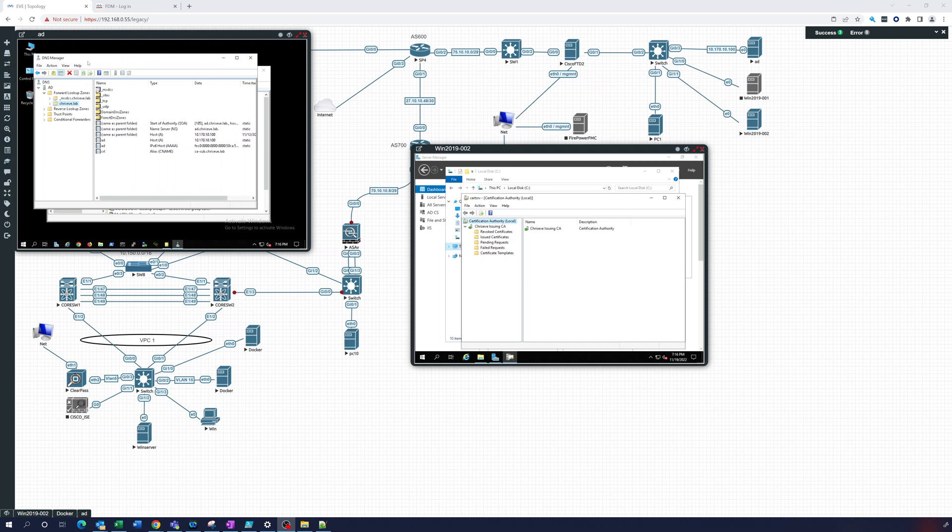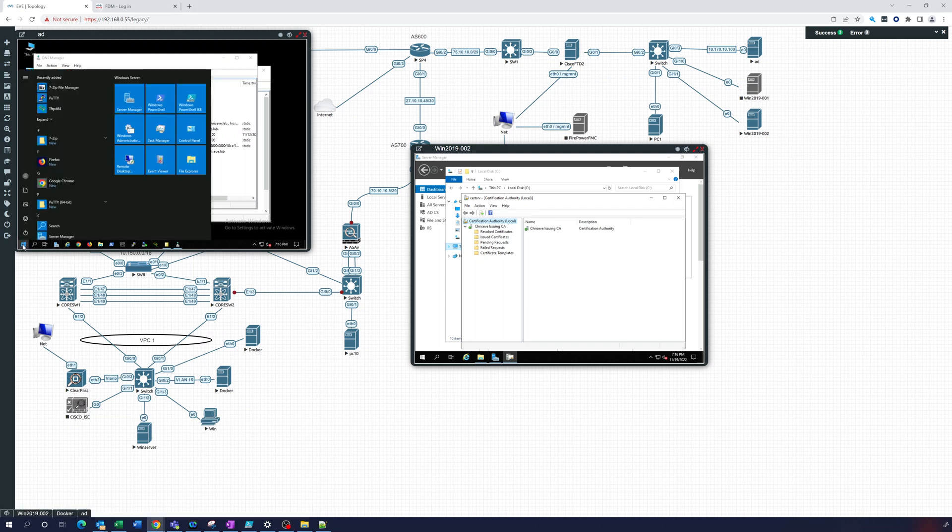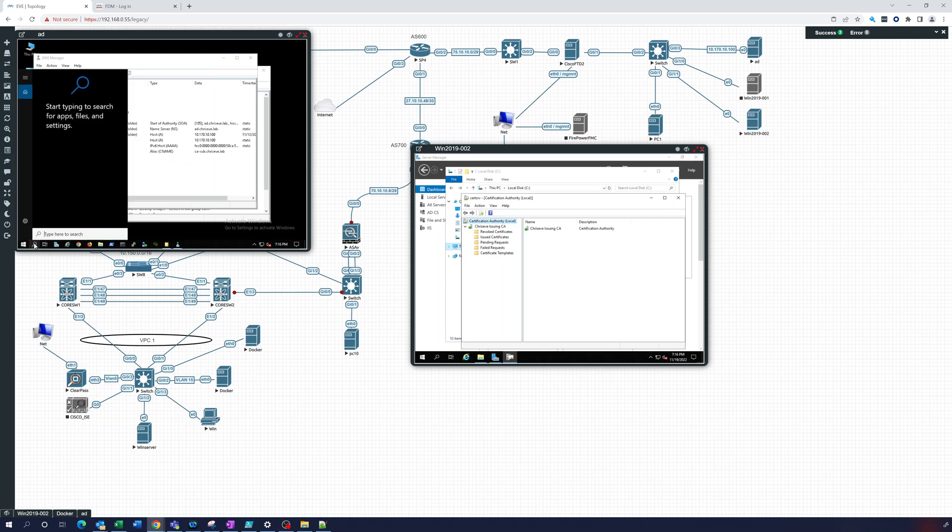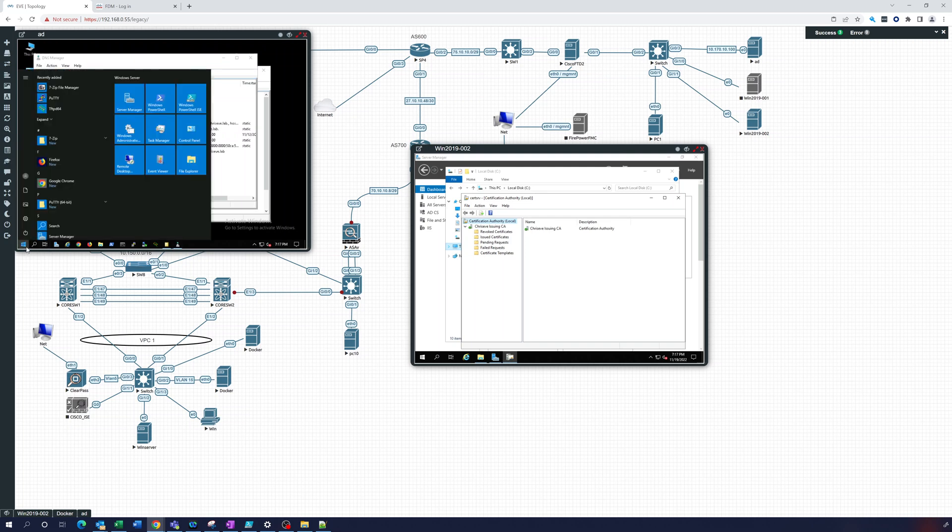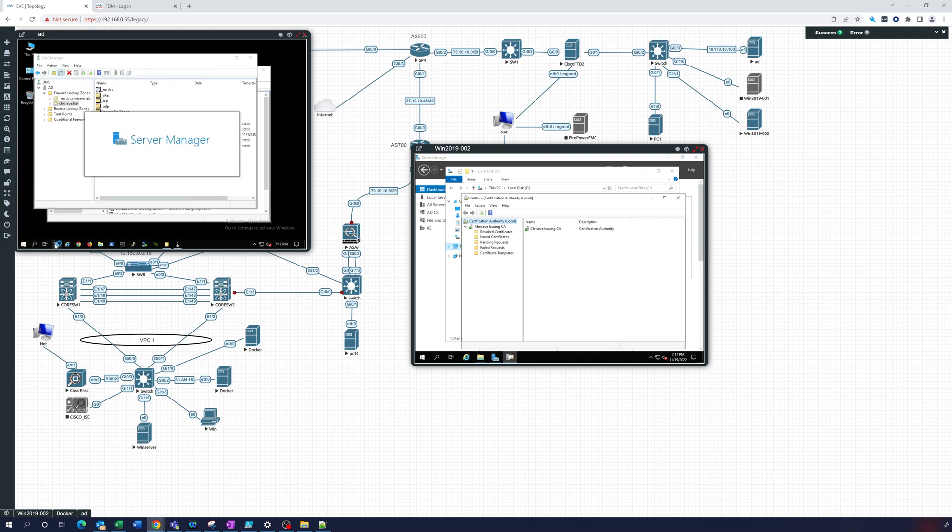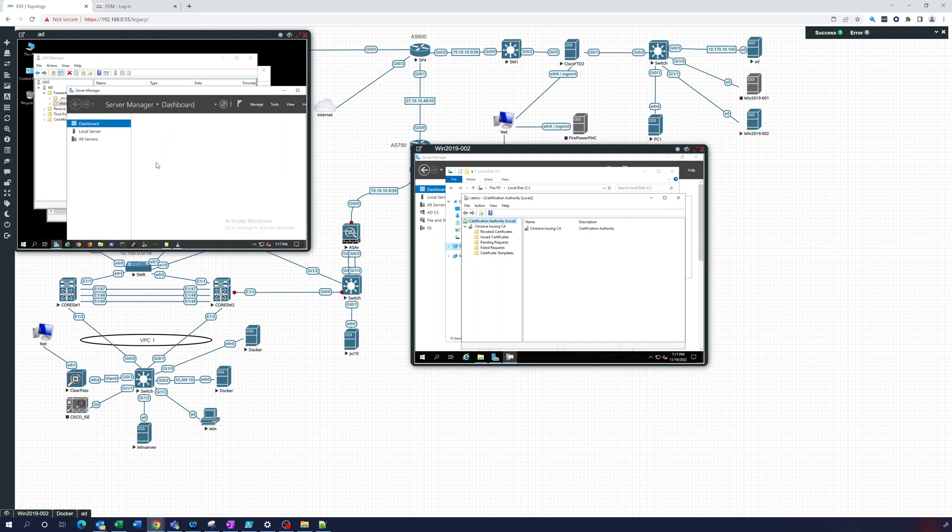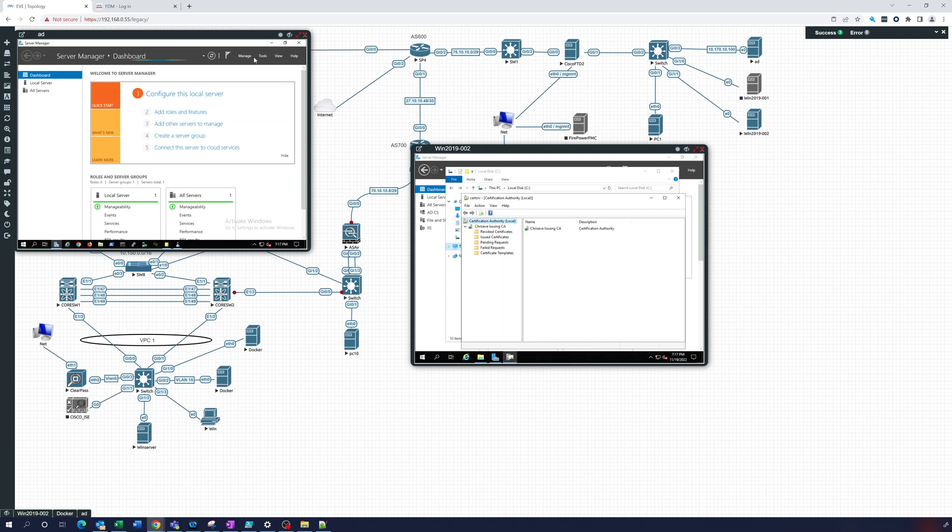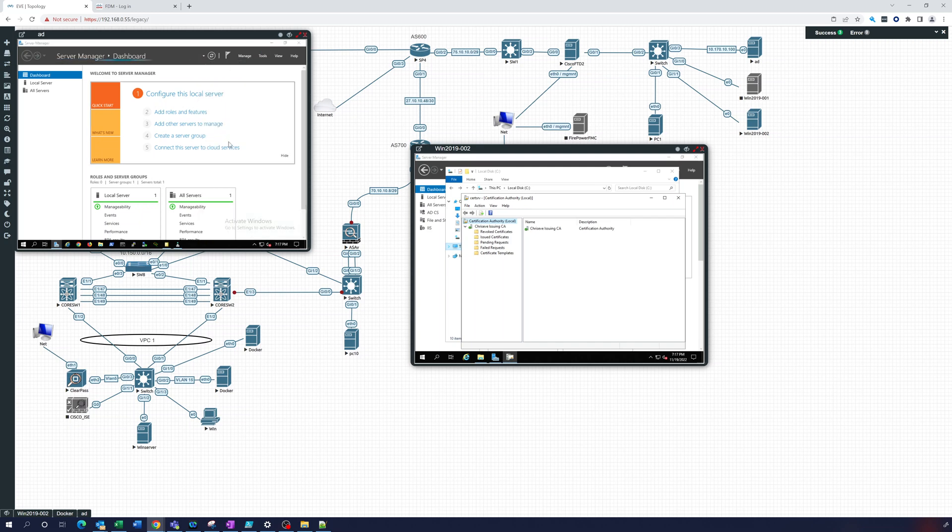So it's not going to be given out to everybody. So what we're going to do for that is we're going to go to the Active Directory server. Let's go to Server Manager, go to tools, and Group Policy Management.